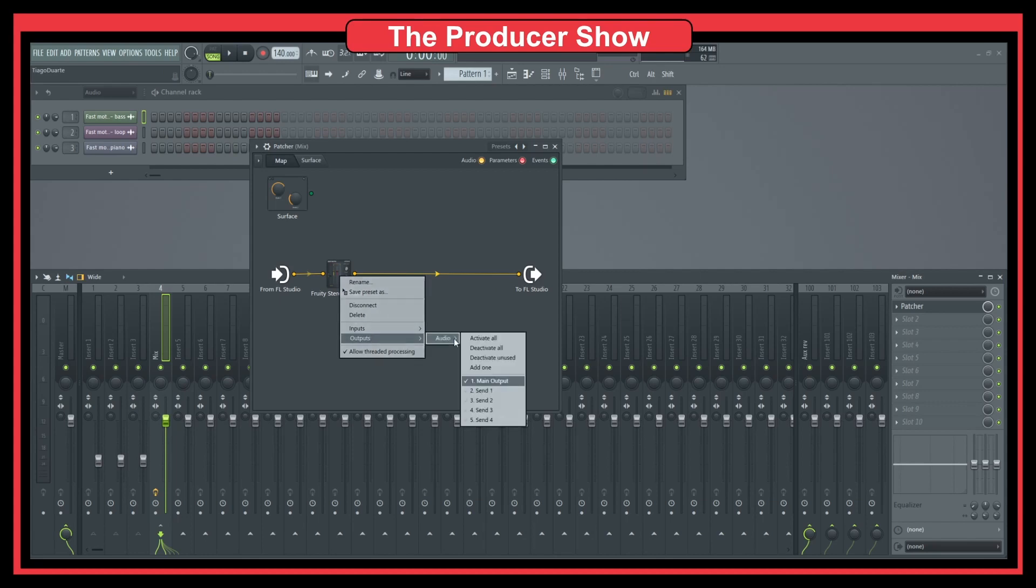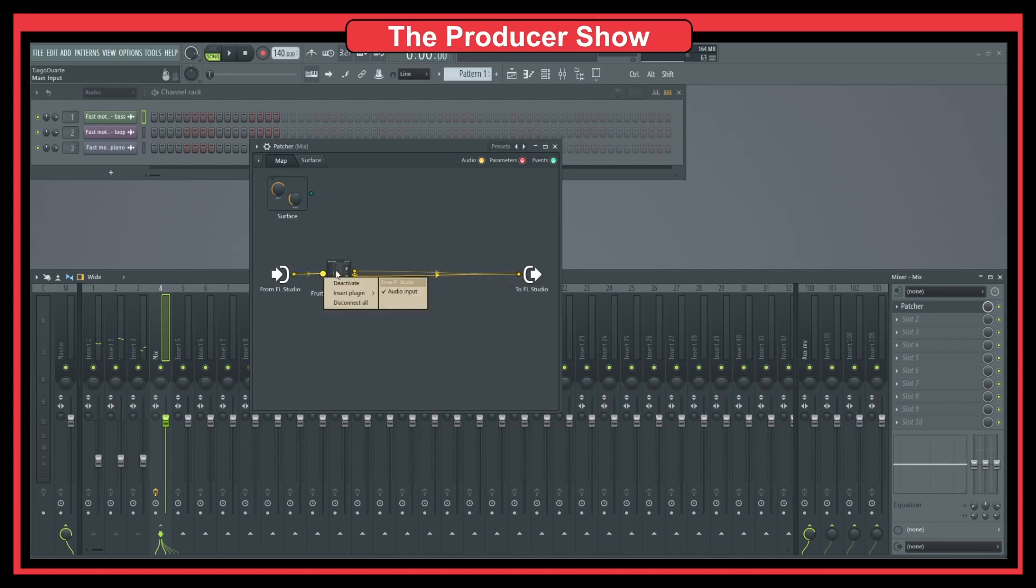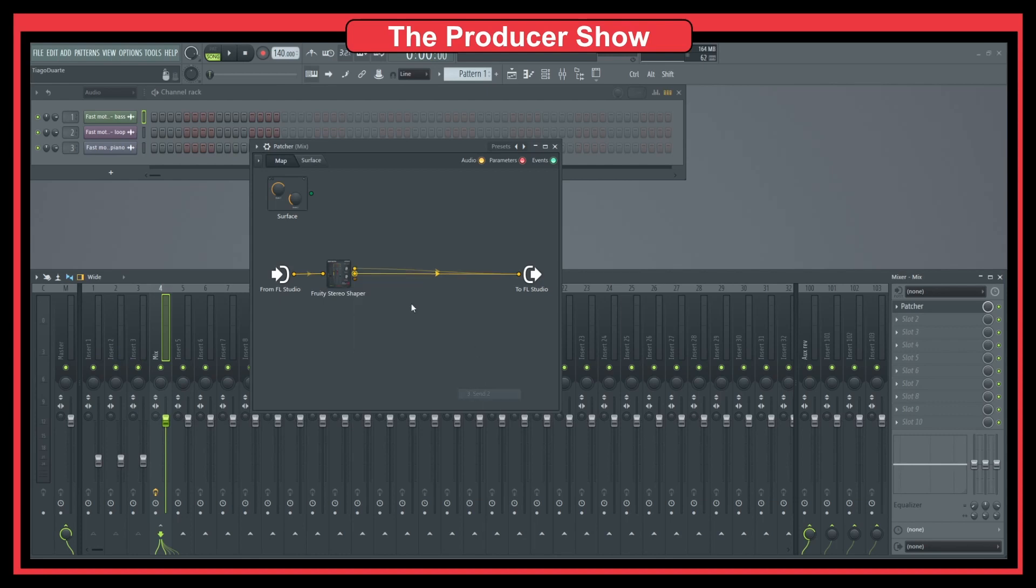and I'm not sure which one is it by memory. So let's go with send one. Let's mute the other one. It's not send one. Probably send two. Let's try send two. Yeah, it's send.